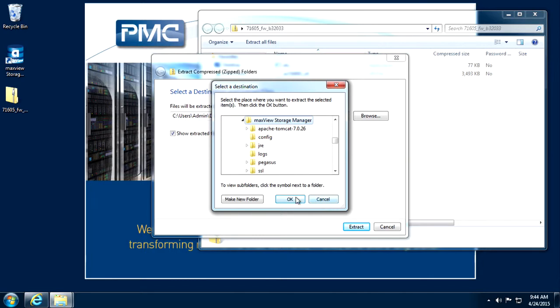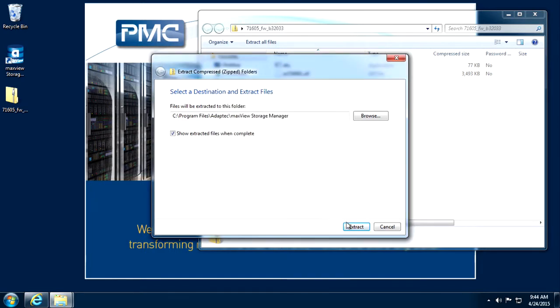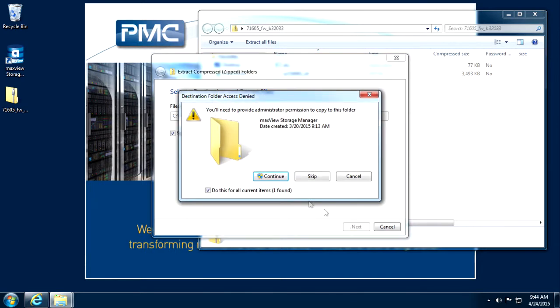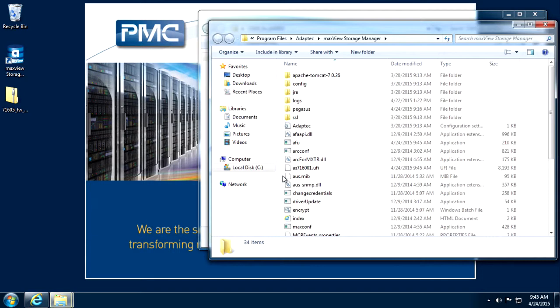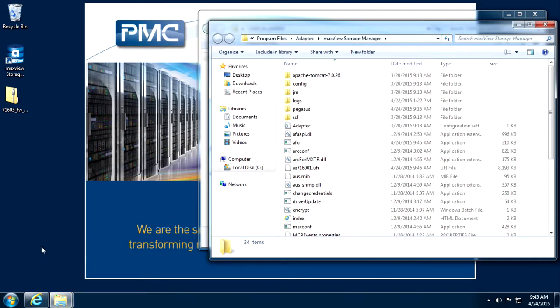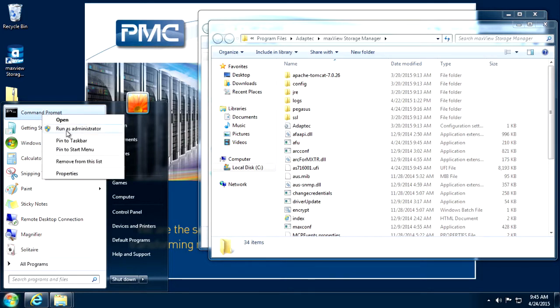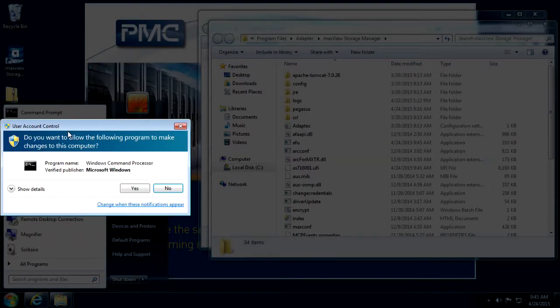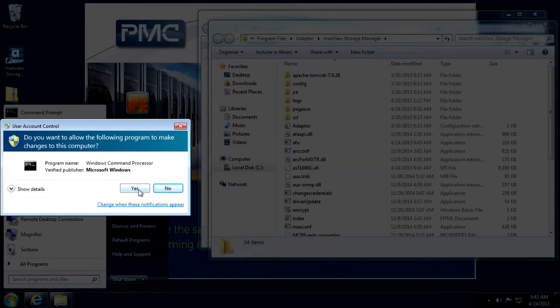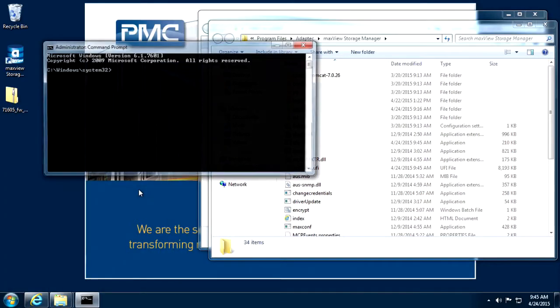Open a command prompt or terminal and navigate to the directory with arcconf. In this example, we're using Windows, so I've extracted the files to program files, adaptec, maxview storage manager, opened a command prompt with administrator privileges, and navigated to the same directory.